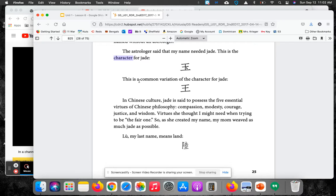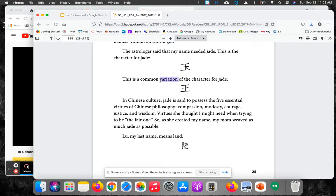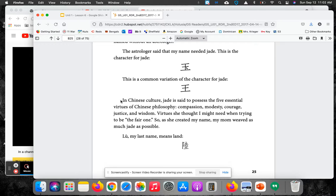This is a common variation of the character for jade. Here's another symbol. Variation is a big vocabulary word that means it can differ or be different. In Chinese culture...